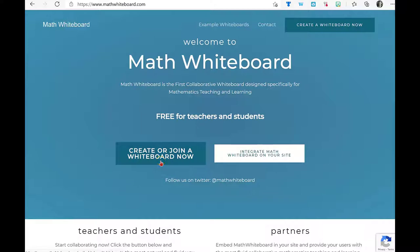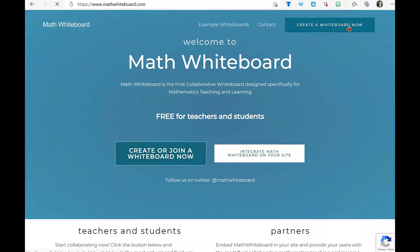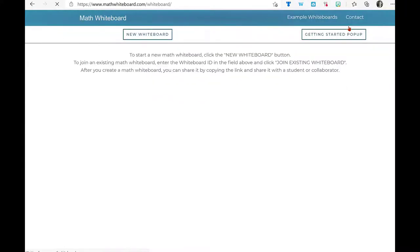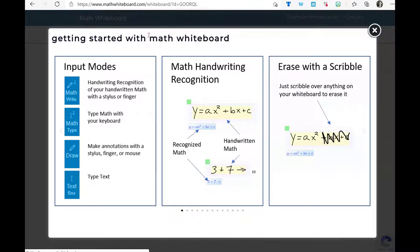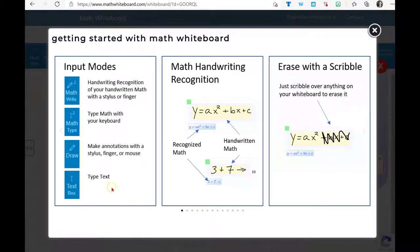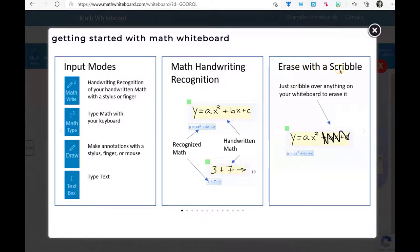When you click on Create or Join a Whiteboard Now, or you can also go to Create a Whiteboard in the top corner, it gives you a great Getting Started screen with some suggested areas to look at. I really appreciate the erase with a scribble feature, so I don't have to choose an eraser tool.